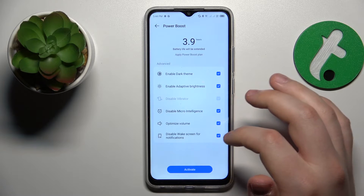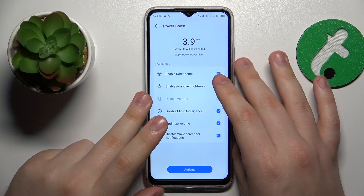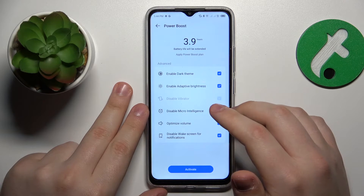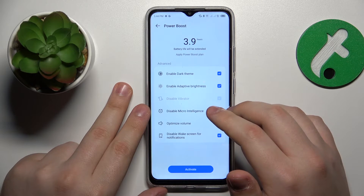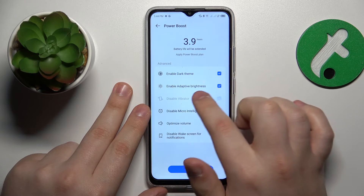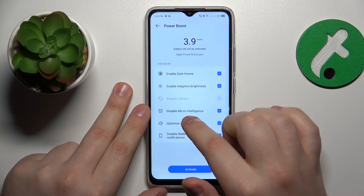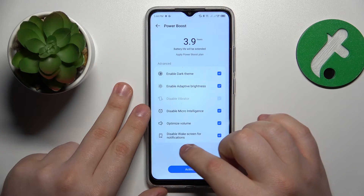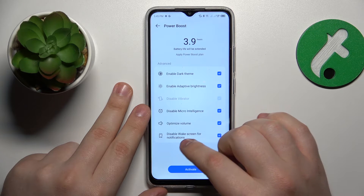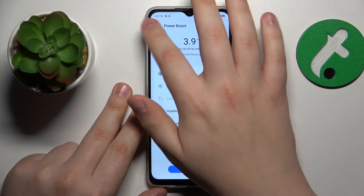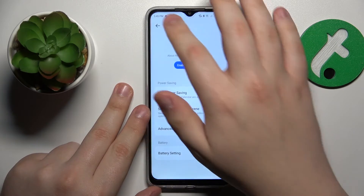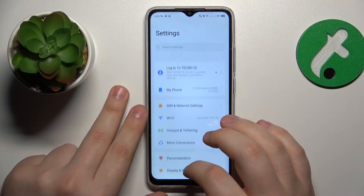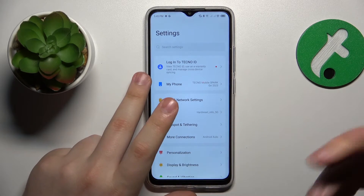In order to speed up your system, it will enable dark theme, enable adaptive brightness, disable the micro intelligence option, optimize the sound volume, and turn off the wake screen for notifications feature.